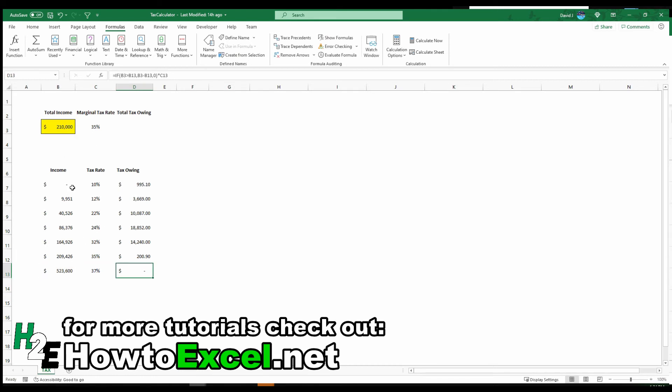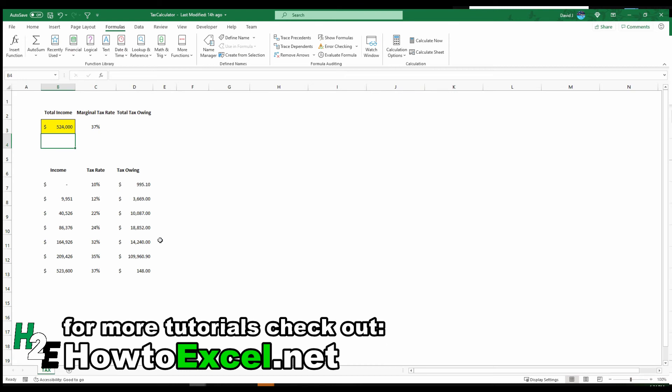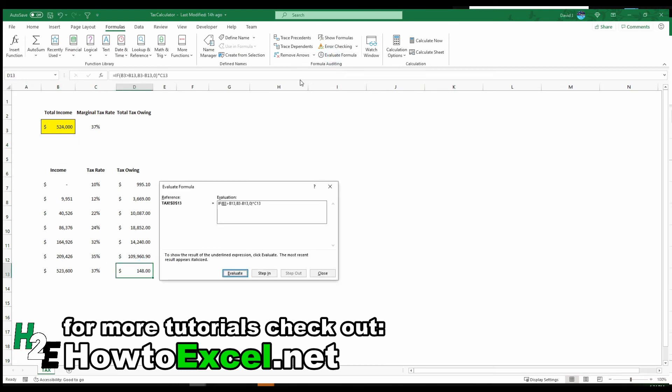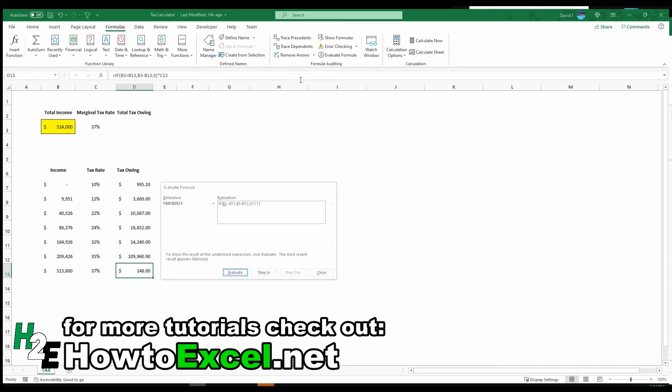So obviously, I haven't reached this threshold, so nothing's going to be taxed. So if I change this to $524,000, which is just above that threshold, now there's going to be an amount here. So let's go prove this out one more time. So $524,000 is more than $523,600. In this case, it's taking that difference, $400, times it by 37%, and making that calculation there.